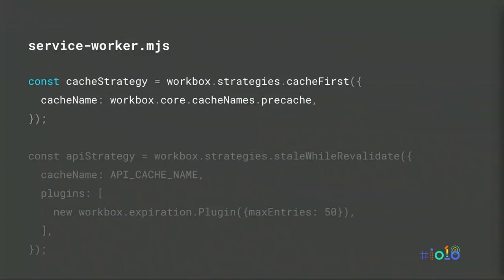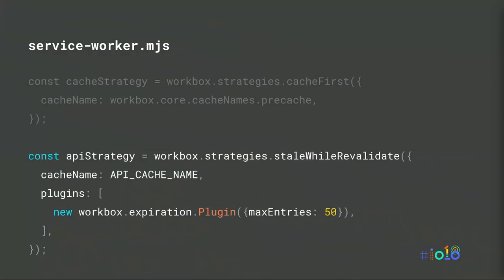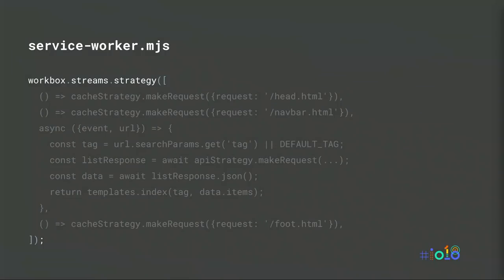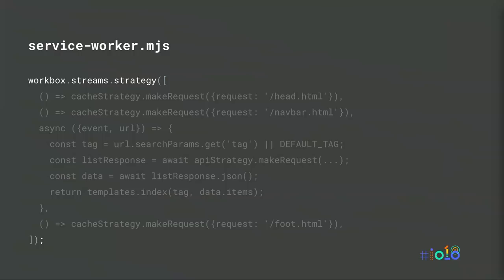Here, we set up two strategies in Workbox to handle the different sources that will make up the final streaming response. In a few function calls and some configuration, Workbox lets us do what would otherwise take hundreds or even thousands of lines of handwritten code. The first strategy will be used to read data that's been pre-cached, like our partial HTML templates. The other strategy implements that stale-while-revalidated caching logic, along with the least recently used cached expiration once we reach 50 entries.